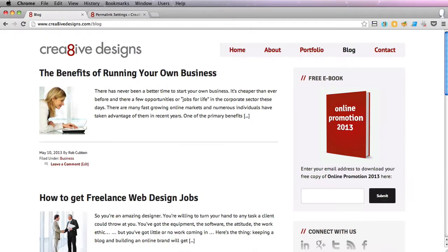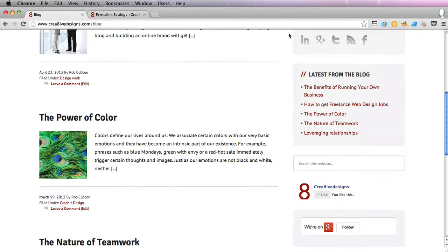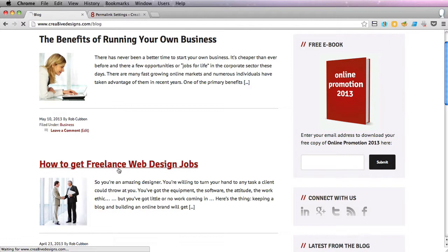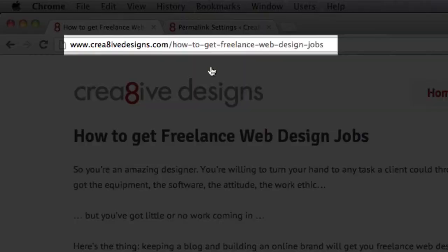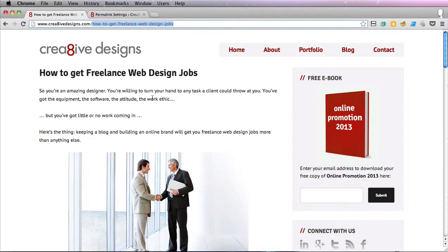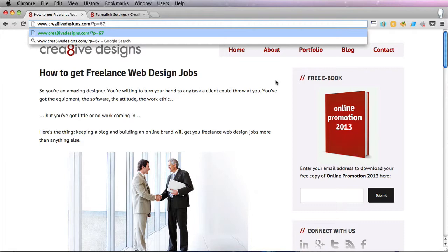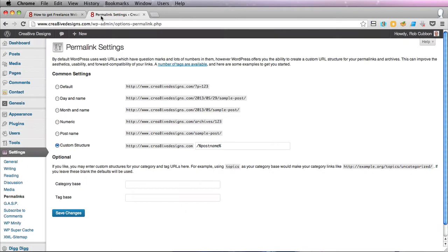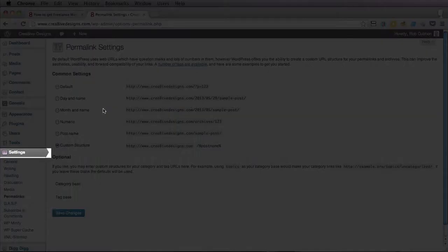I'll just show you one of these now. Here is the site that we'll be working with, and this is a blog obviously. But everything I show you is applicable to any WordPress site. If you click on one of these blog posts, you can see up the top here that the URL of the blog post is 'how to get freelance web design jobs' after the domain name with hyphens in it. By default, that will be question mark p equals a number or something like that. That's okay, but it's not fantastic for the search engines.